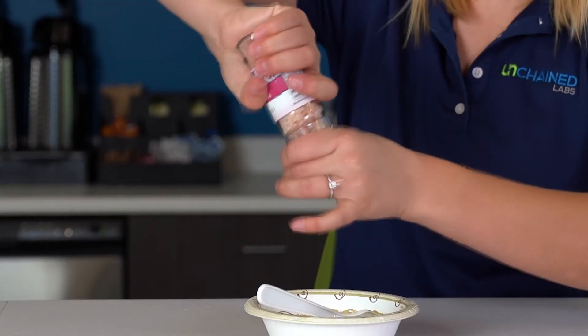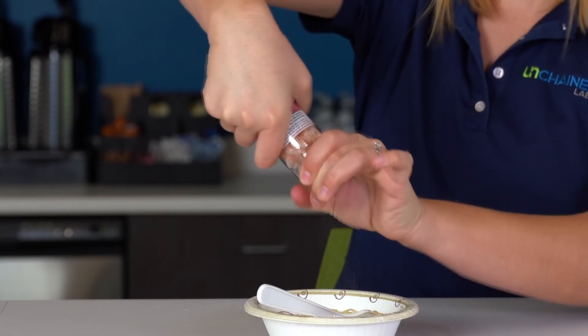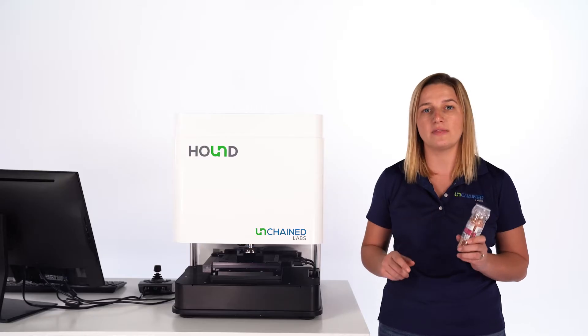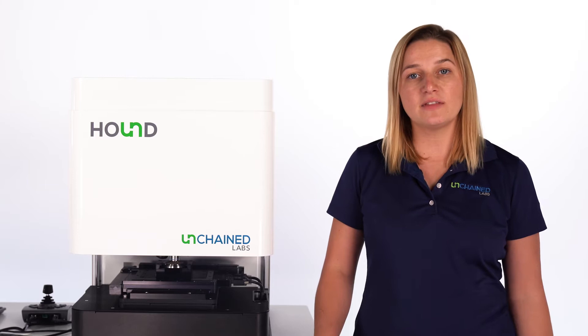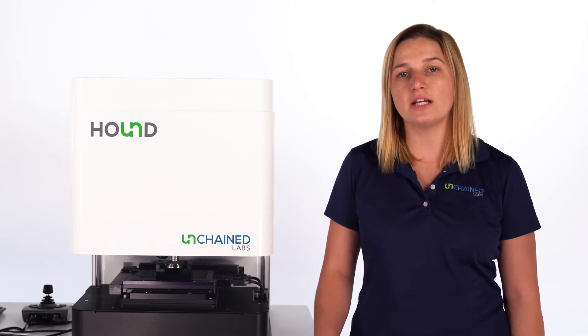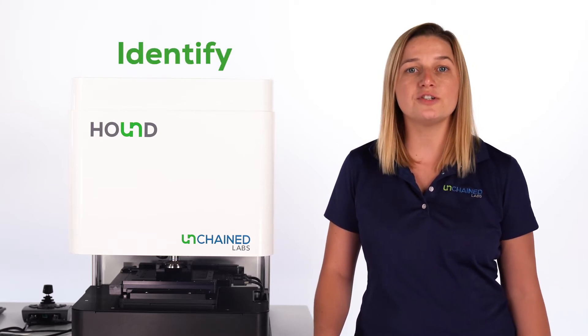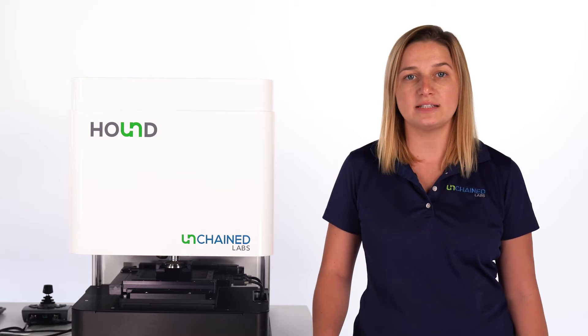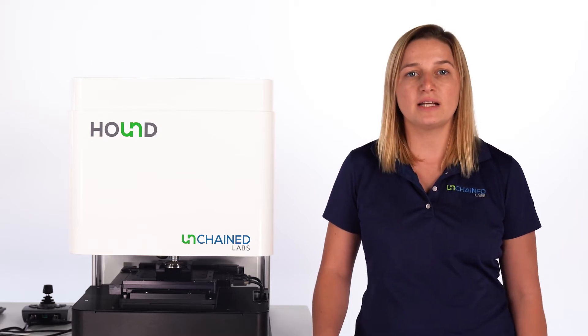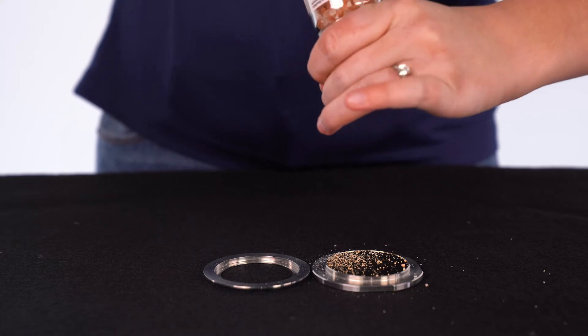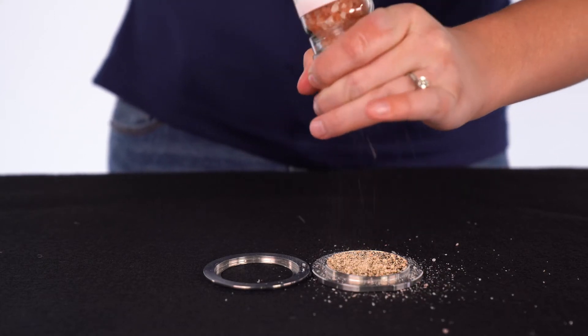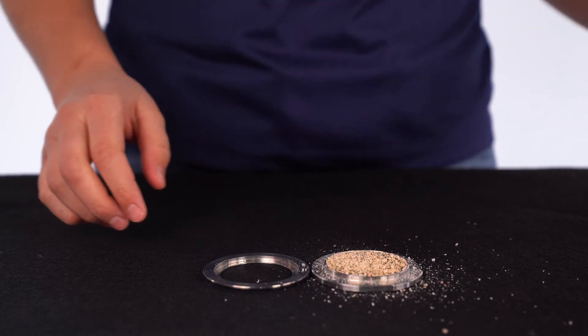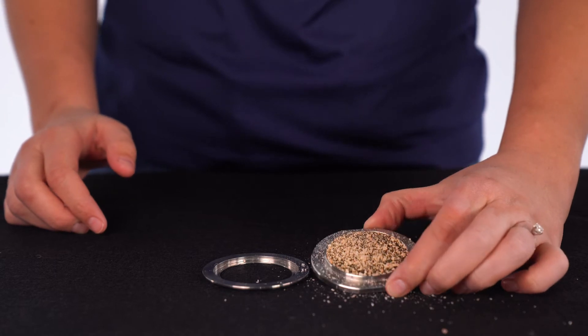Because of this, I'm specifically looking to count, identify, and track down the source of any plastics that we find mixed in with our salt. Let's test this out by grinding some salt onto this gold-coated glass slide and popping it into Hound for analysis.